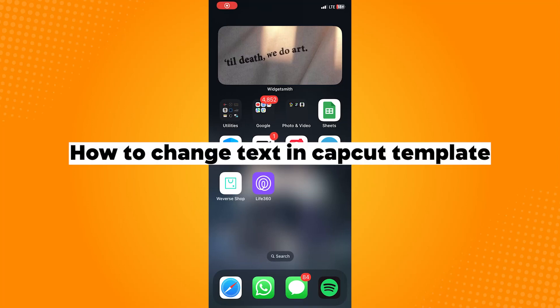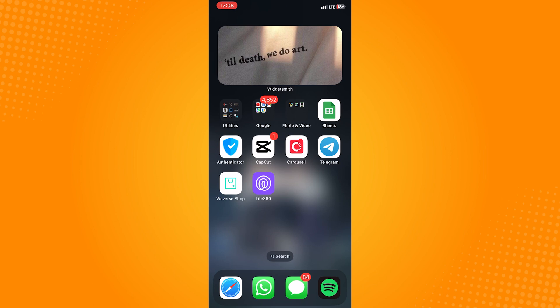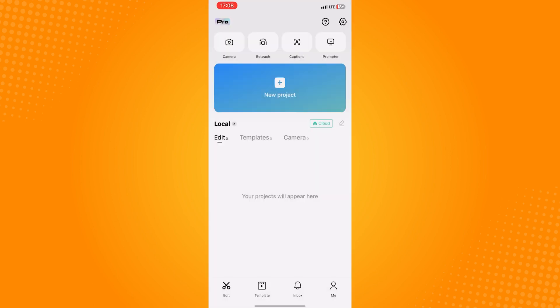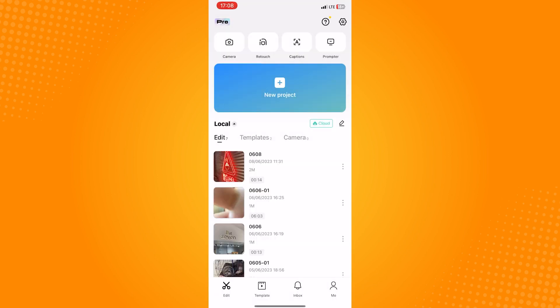How to change text in a CapCut template. Go ahead and open your CapCut application. On this page, you will see four icons on the bottom part of the screen. What we want to do is click on the templates.